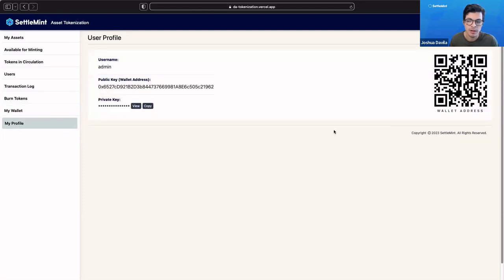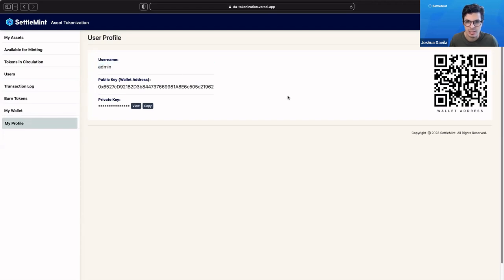If I go to my profile, I can see what my public address is for the admin. If I logged in as Josh, I would see his public address there.